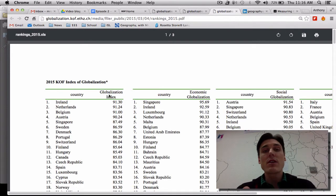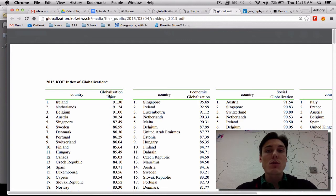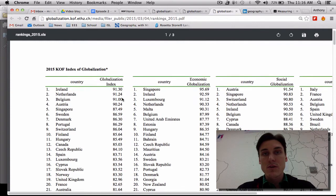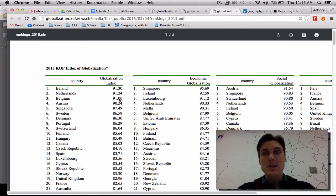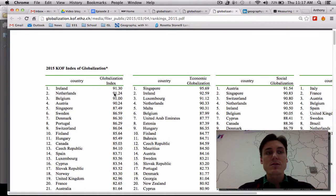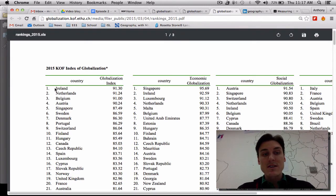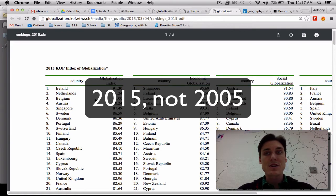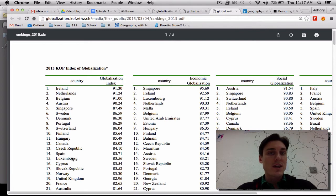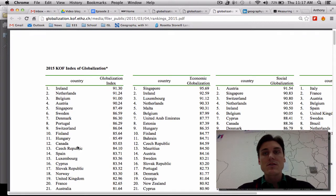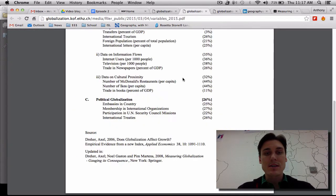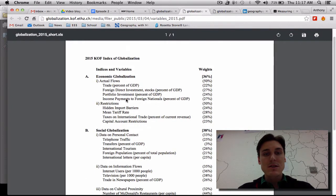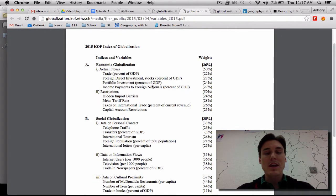If we look at what comes out of the index and the number that is created, the number closer to 100 would mean that the country is more globalized. The number closer to zero would mean the country is less globalized, based on the index and the computations you use to make the variables relevant. Ireland is number one in 2005 on the KOF index of globalization. You'll notice that the top 10 to 20 countries are all pretty well-developed, more economically developed countries. And that's not ironic because all of the things that go into the globalization index are more or less geared towards getting a number that shows that the globalization of a country is related to its overall economic situation.